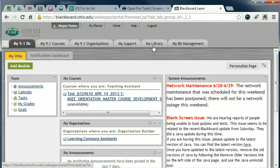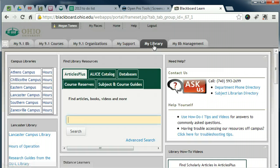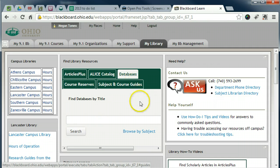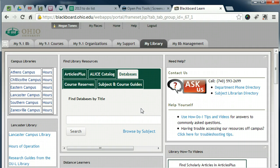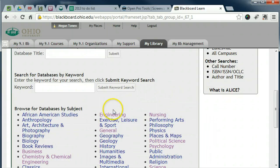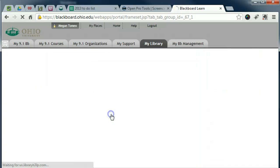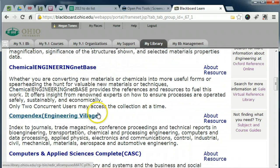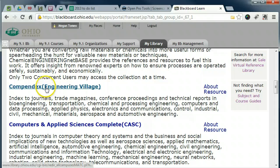Access Compendex from a green tabbed search box on the My Library tab in Blackboard, or on the OU Libraries homepage by clicking Databases. Enter the name of the database or click Browse by Subject. If you browsed by subject, click Engineering. Within the alphabetical list, find Compendex and click Compendex.